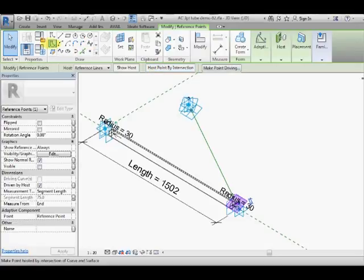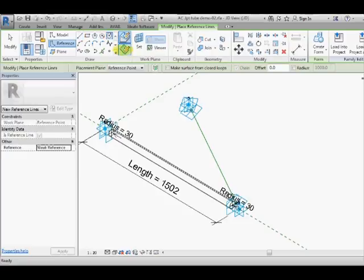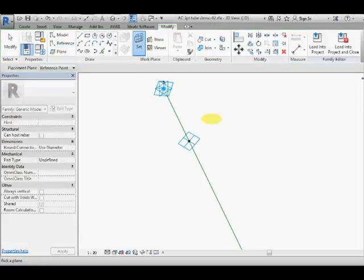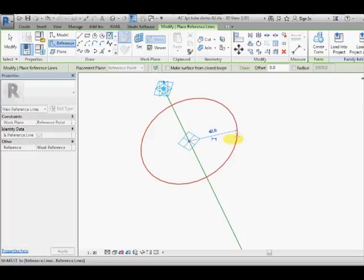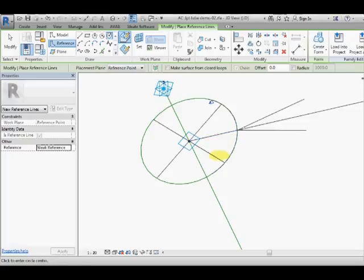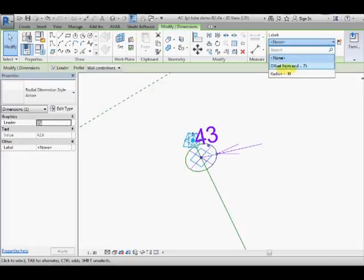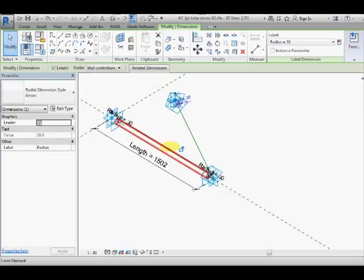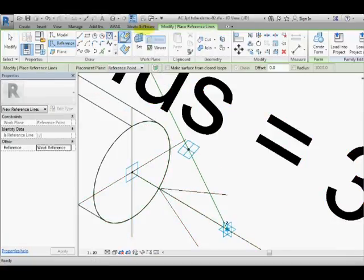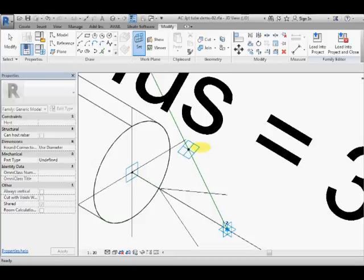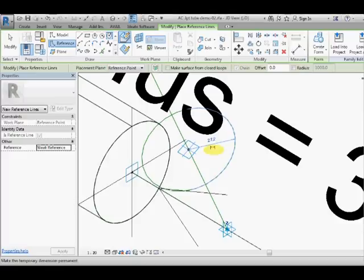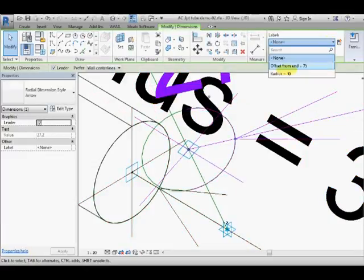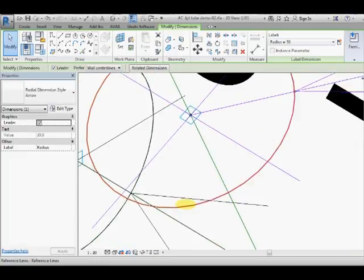Now I am going to draw a reference circle onto one of those points, but first I have to set the work plane to be the reference plane of that point, snap to the point, draw a circle, grab its temporary dimension, click on it to make it a real dimension, select the dimension, associate it to radius which is already set up for this tube here. And then we will do the same thing on the other point, reference circle, set work plane to that reference plane, snap to the point, draw a circle, change its temporary dimension to a real one, select it, associated to radius.